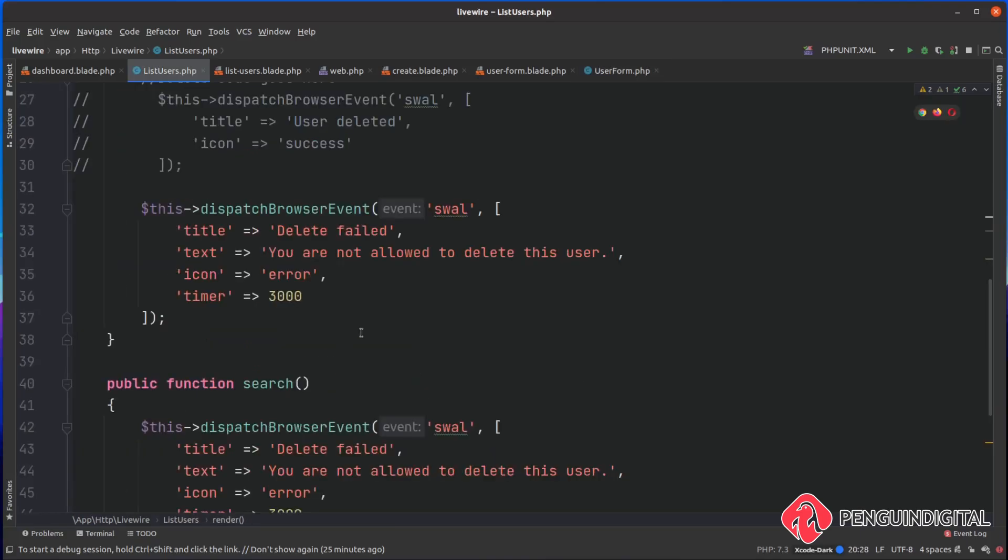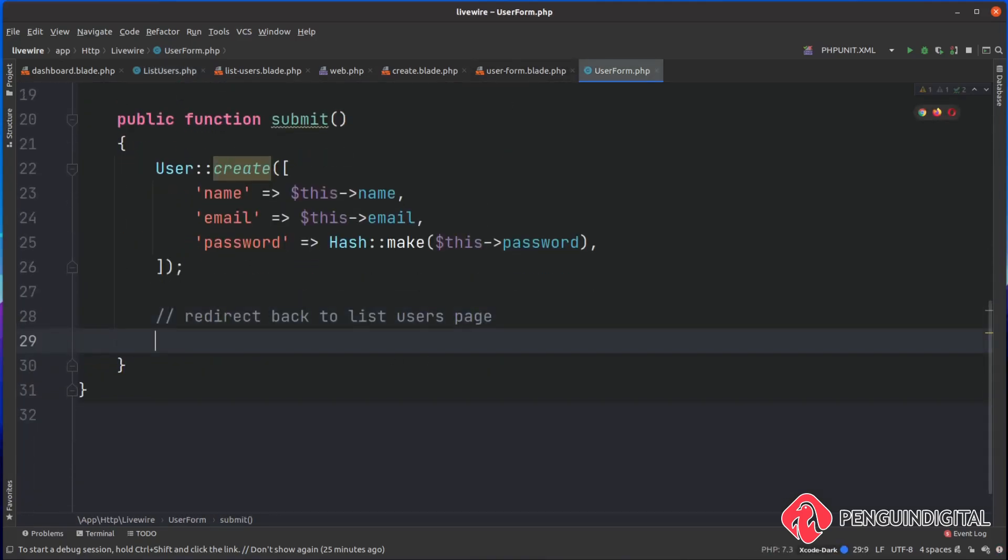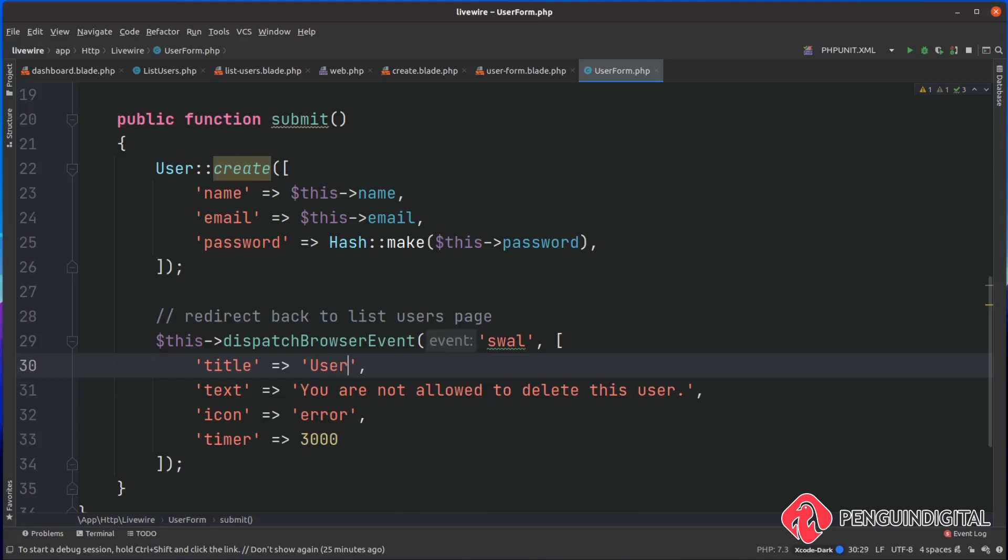I'm just heading over to my list users component that I made in a previous video. I'm just going to copy this dispatch event, which is how I'm displaying the sweet alerts. Again, this is optional, you don't have to do that, don't worry. Then I'm just going to say user created. I'm making the assumption that that user create has worked, but in the next video we will be looking at validation and checking that.